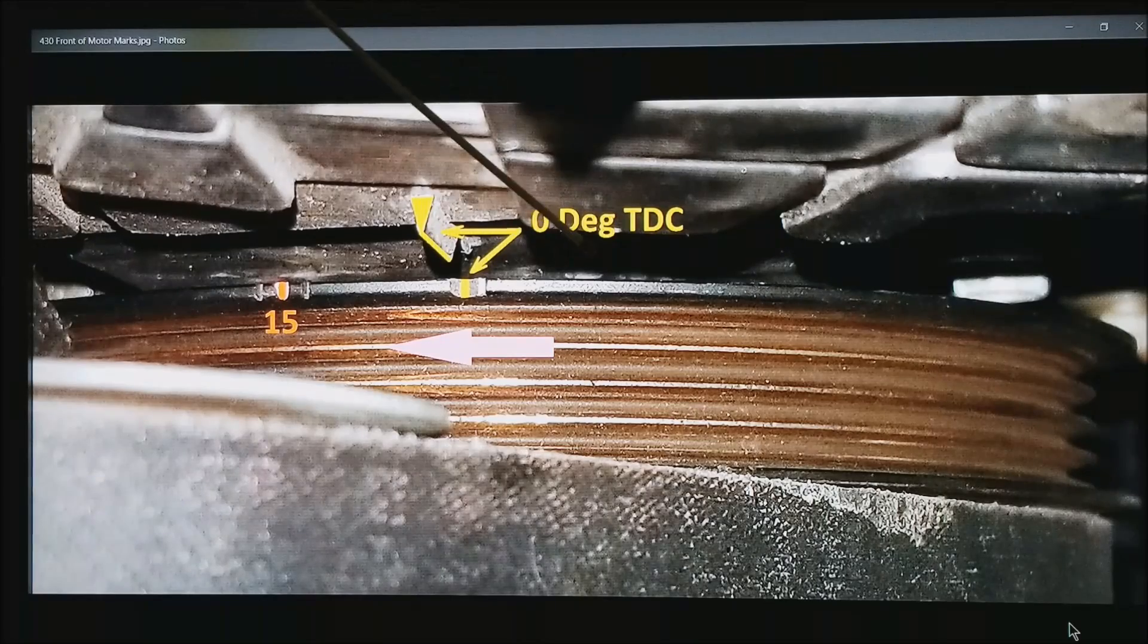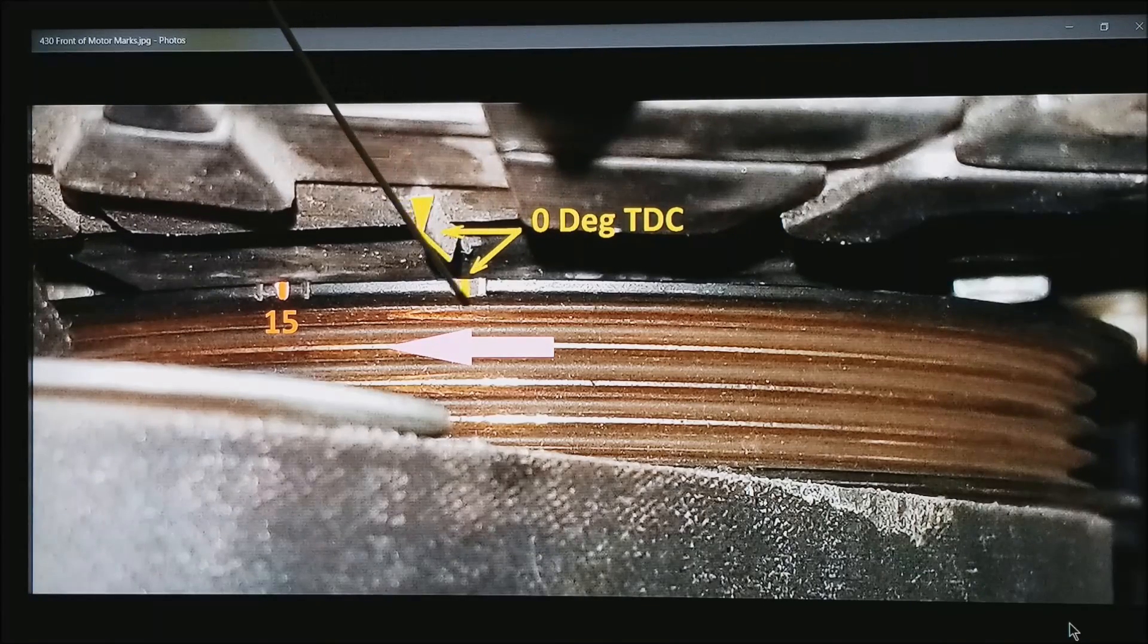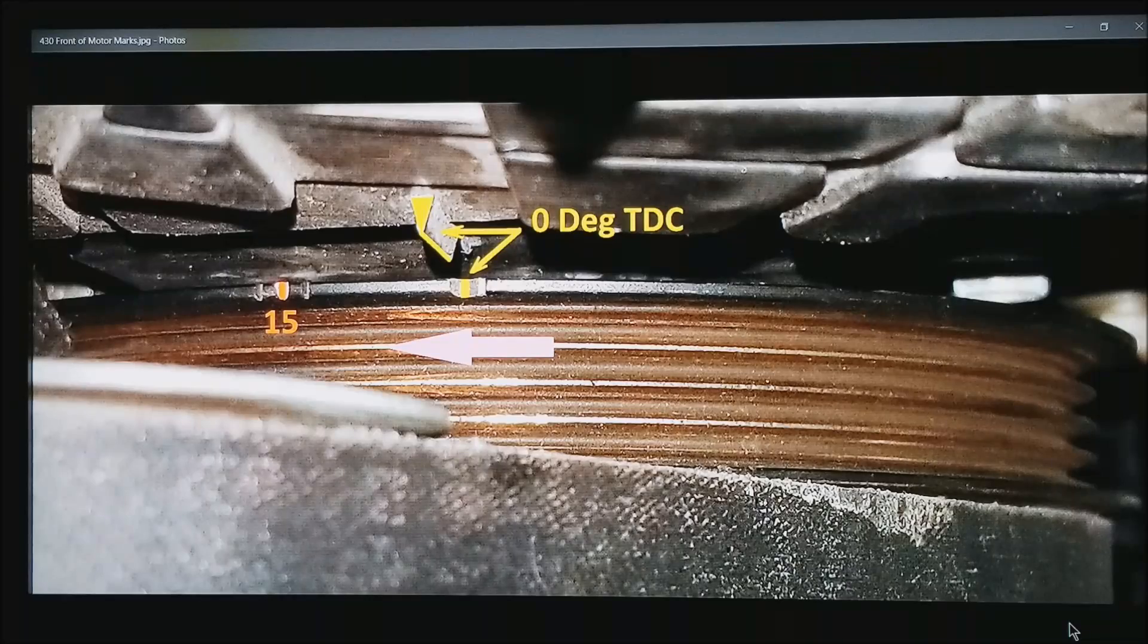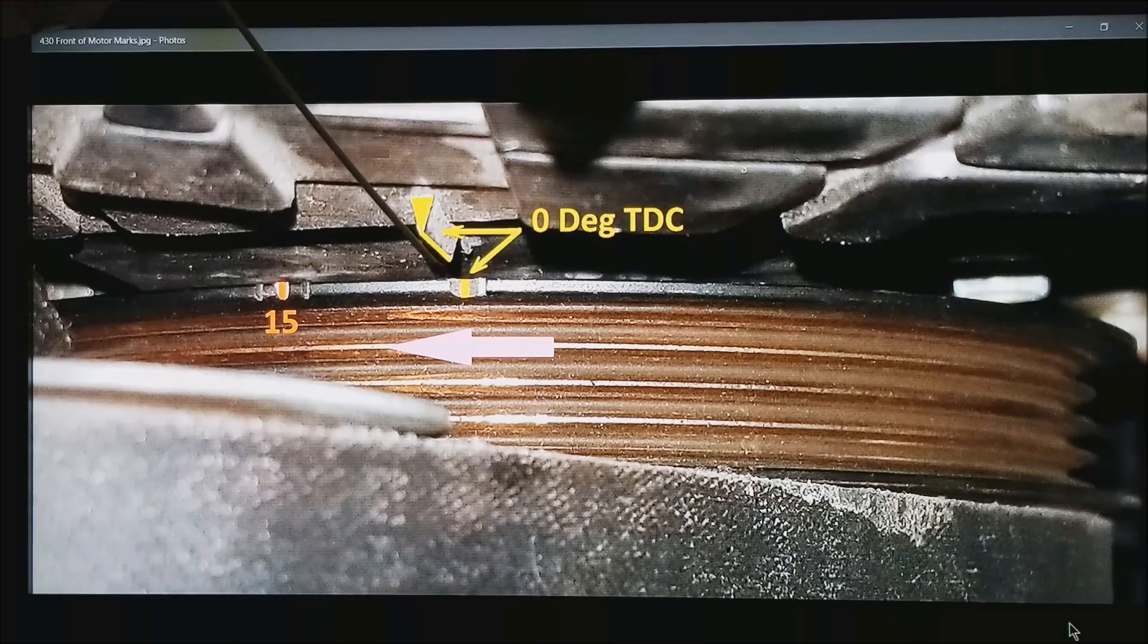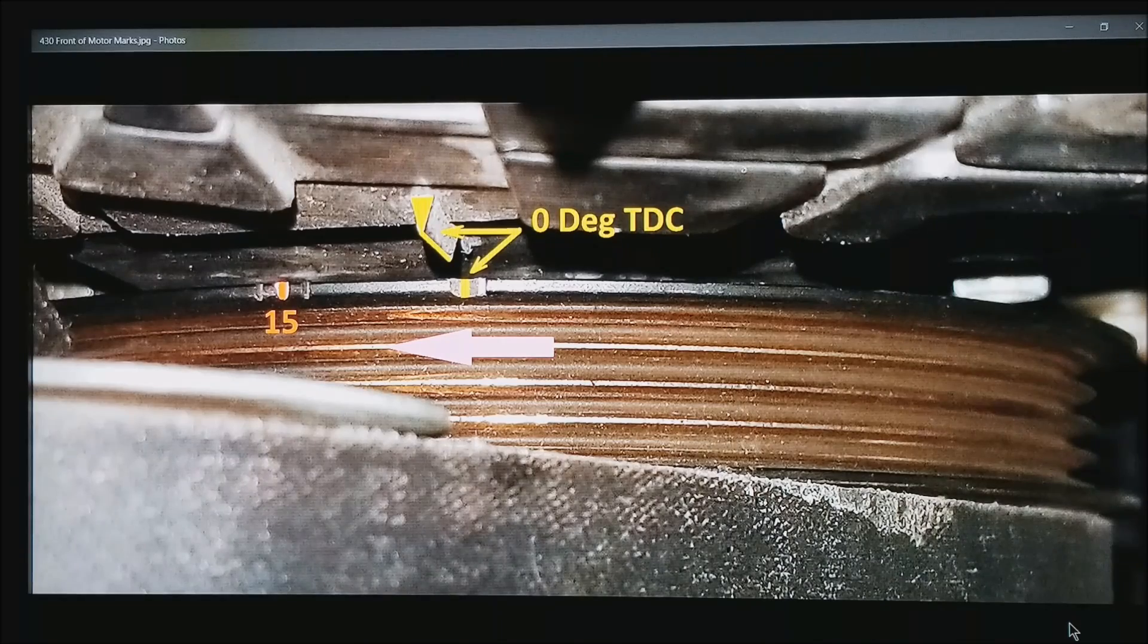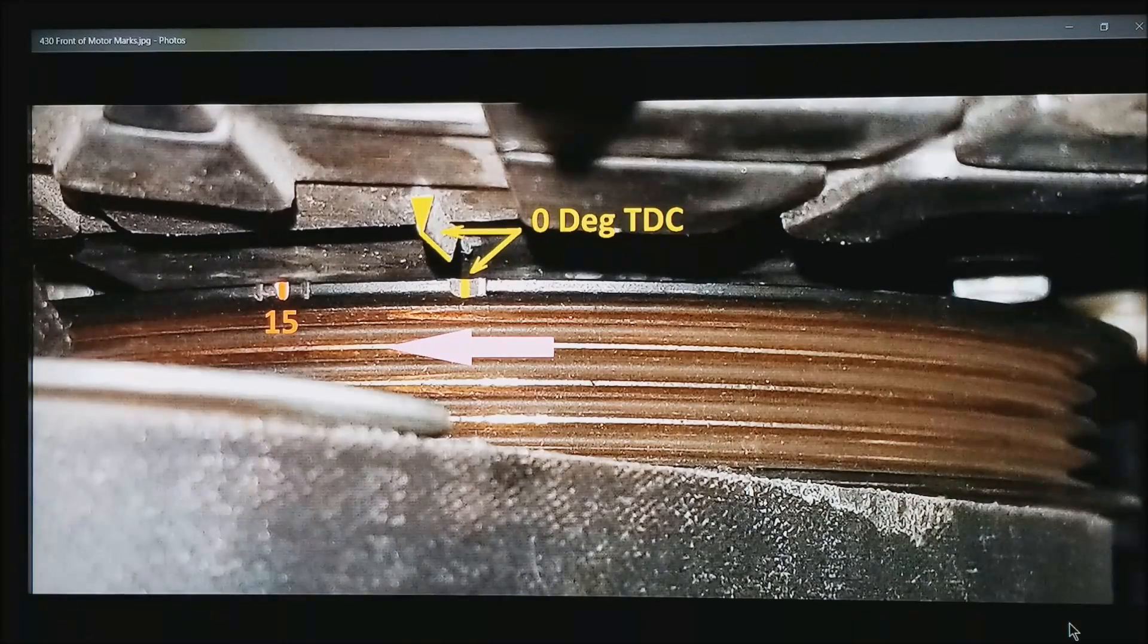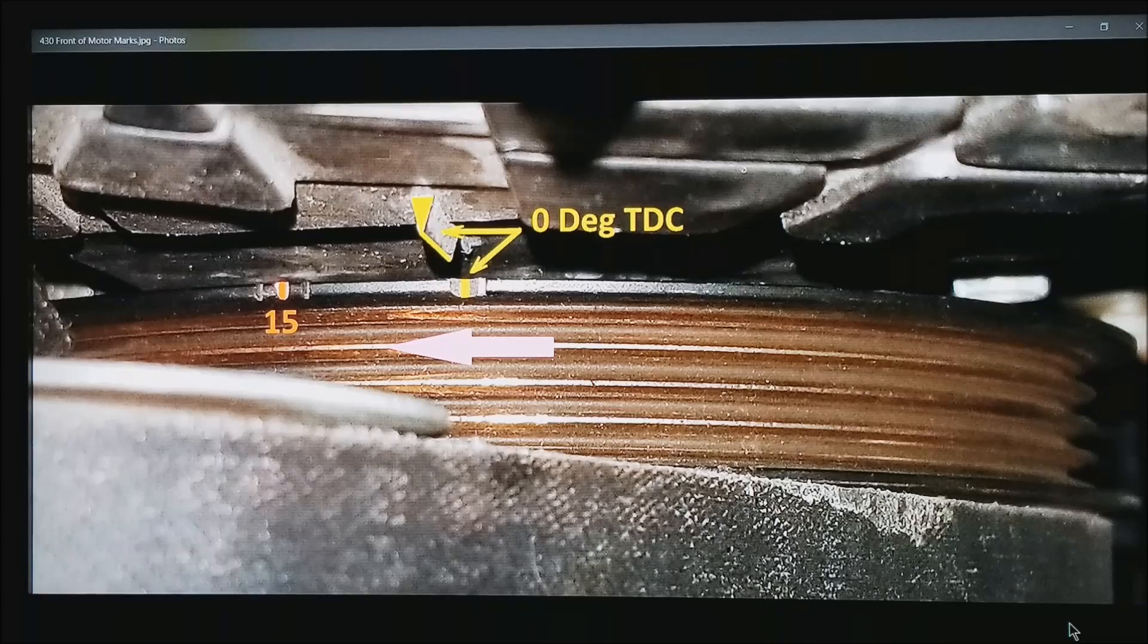The next one in is typically the zero mark or top dead center. Most commonly on the front of the motor, there is some sort of pointer that aligns up with the top dead center mark when everything is aligned.